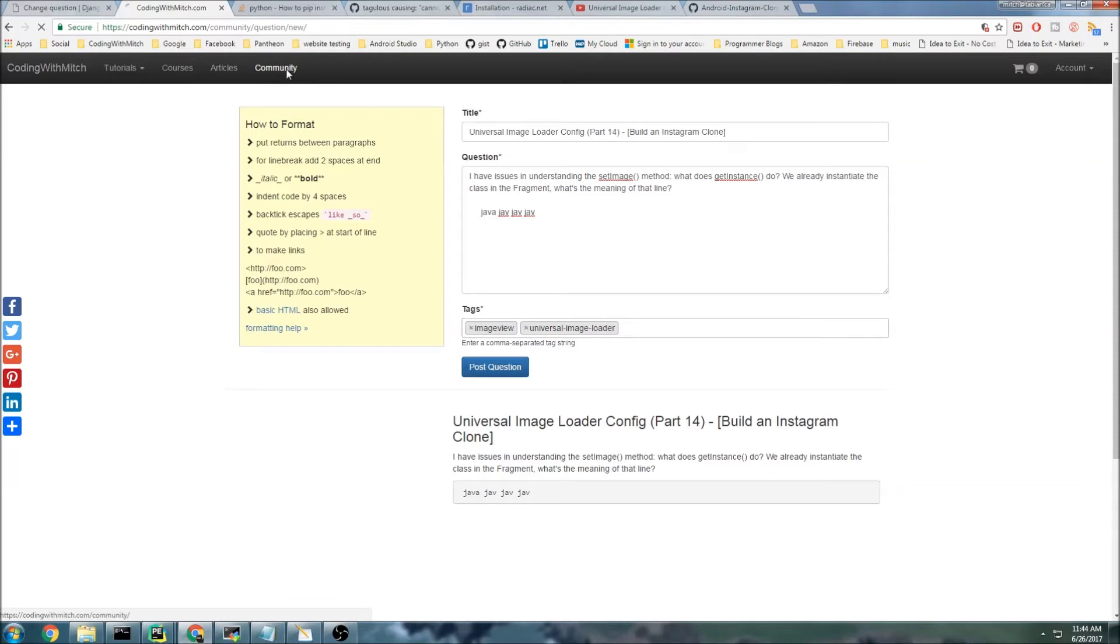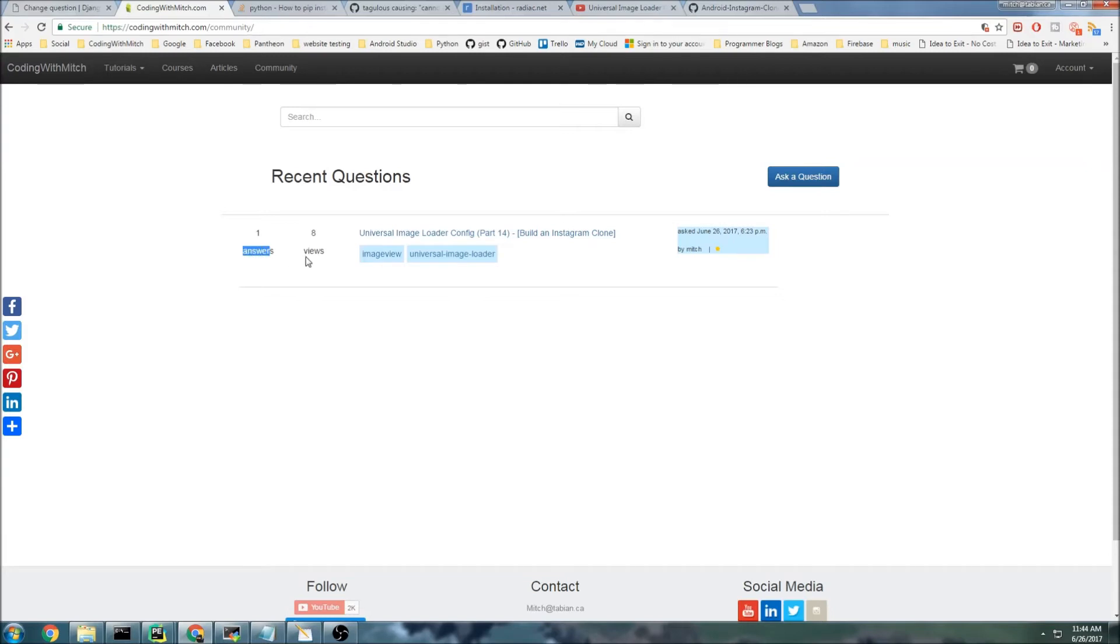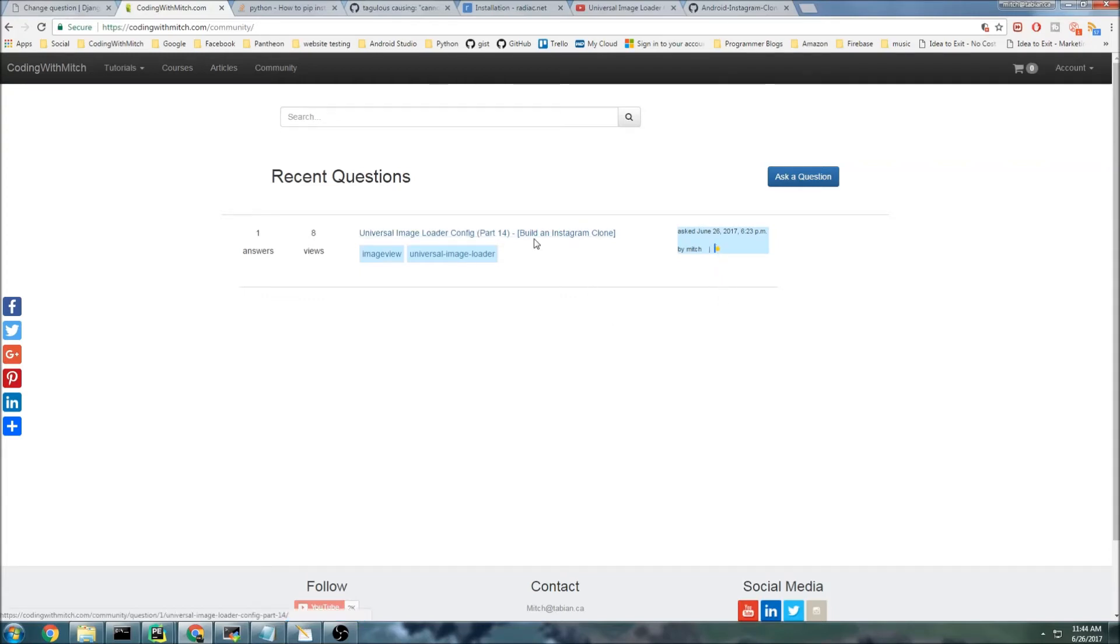That question actually got posted to the community, so you can see right here the very first question is his question. It'll tell you how many answers there are, how many views of the question, who posted it. There's also going to be a currency system on the website, so people will get gold for getting upvoted on their questions.